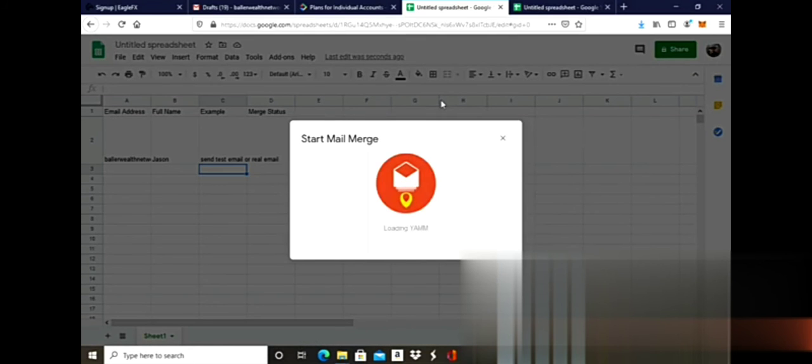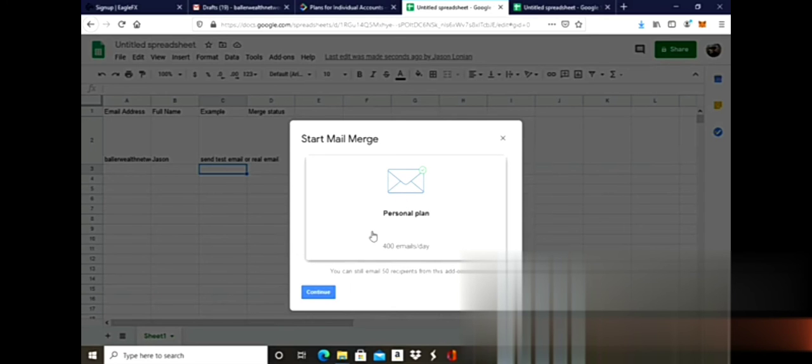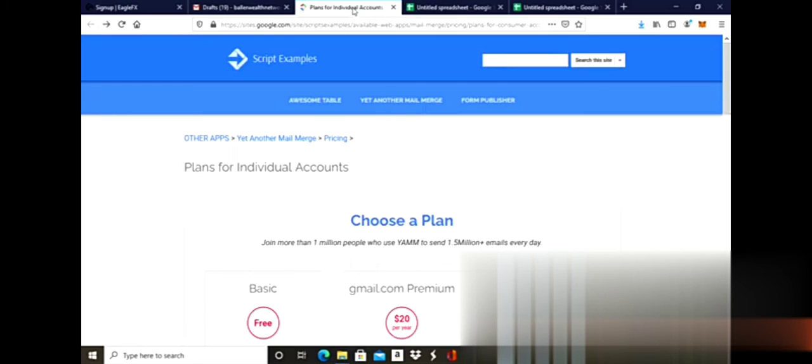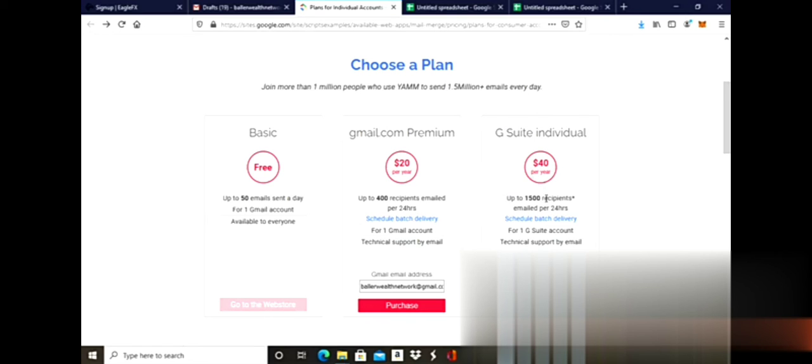They have different plans that allow us to get extra emails. If I click on it, I'm just using the basic one right now which is 50 emails a day for one Gmail account. But you can step up if you want to send 400 emails for $20 a year, or 1,500 emails every day for $40 a year, which is an amazing deal, especially if you understand how much it costs to send emails.